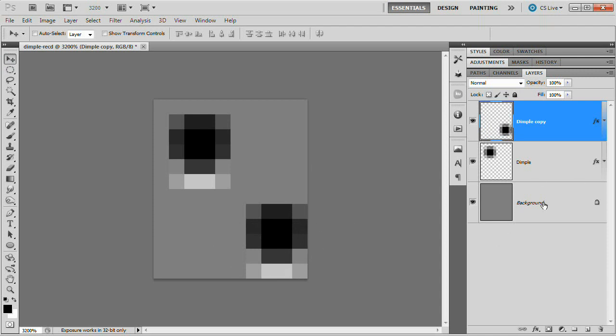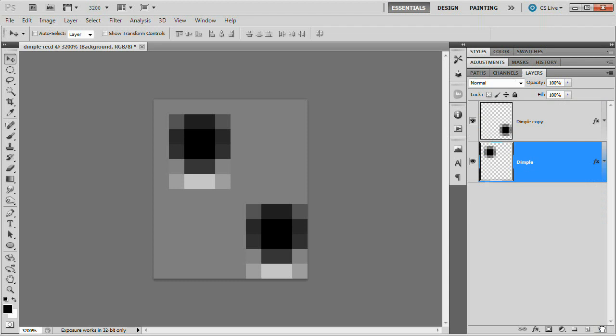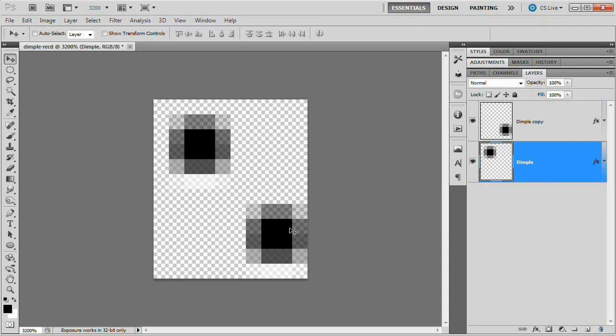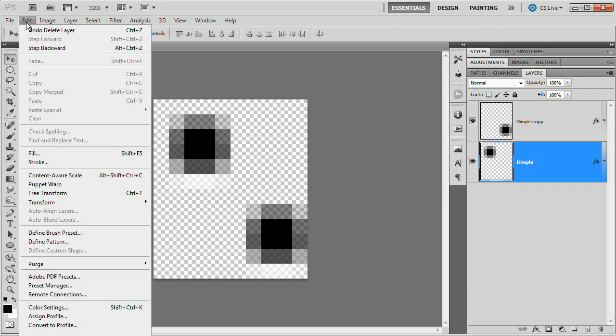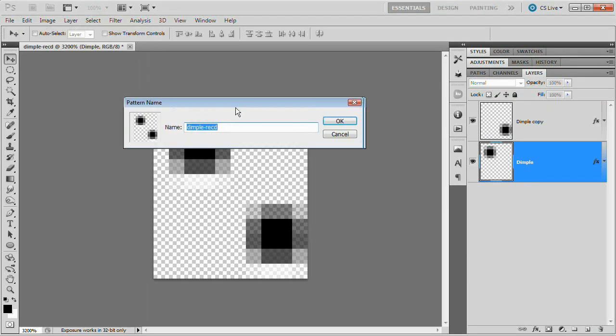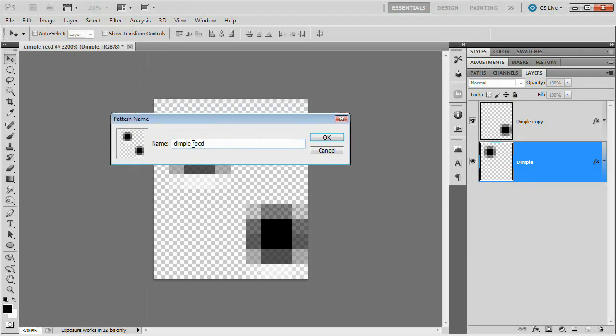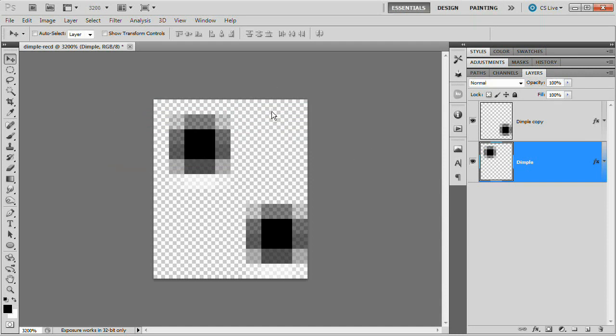We're going to grab our background layer and drag it down to the garbage can. We just have these spots essentially hovering over a transparent background which is exactly what we want. Go ahead and hit Edit Define Pattern. We're going to name this pattern Dimples. I'm going to give it a capital D because I'm picky. I'm going to hit OK. You can actually close this document at this point. I'm not going to. I'm going to leave it open.